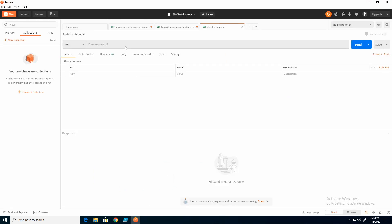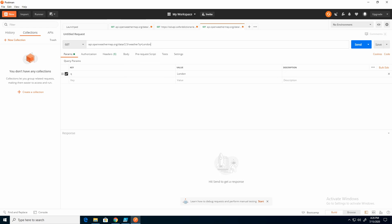And the first thing I'm going to do is just come up here and enter the URL. Now notice it added a Q here. Q is the city code, and it added London. Now I'm not in London. I want to change this to Minneapolis. So this is the example. I'm going to hit Send.